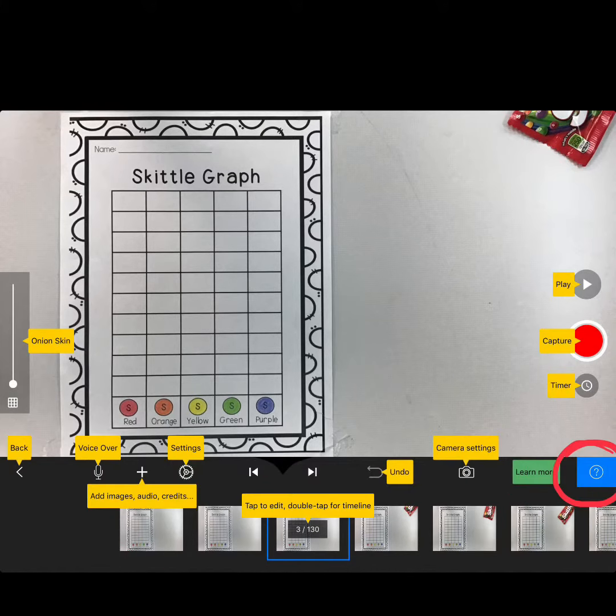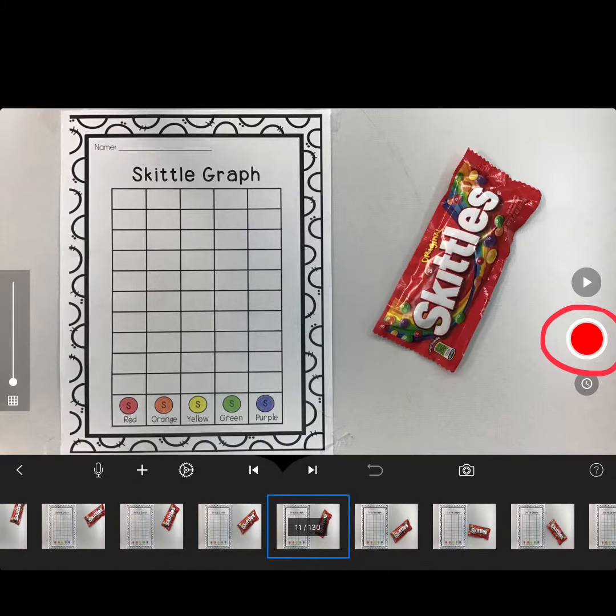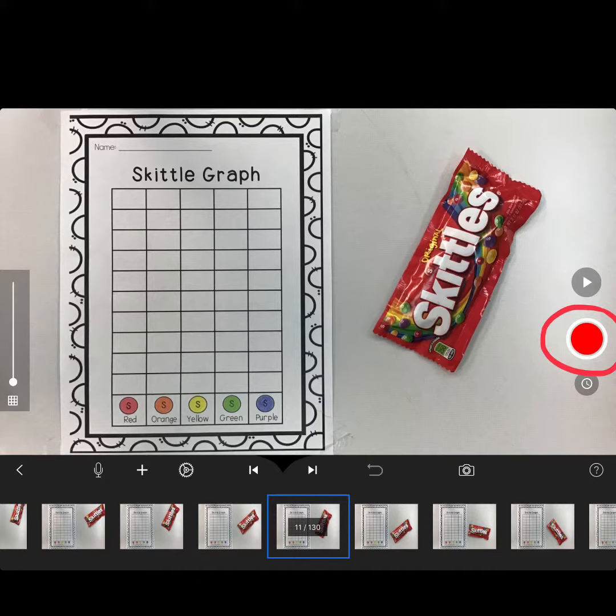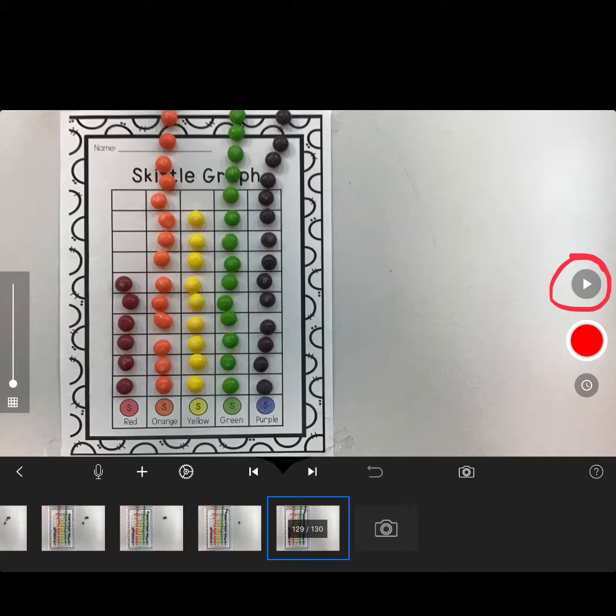Here are labels showing all the options you have. You're going to continue taking pictures, moving the objects in small movements.